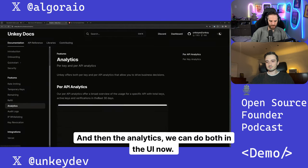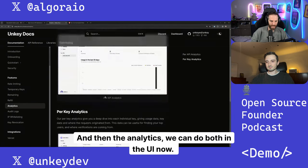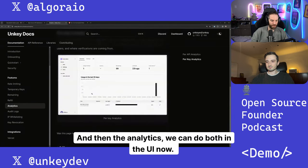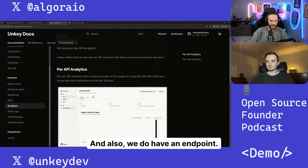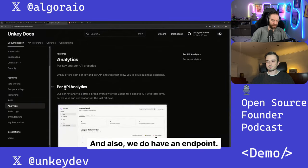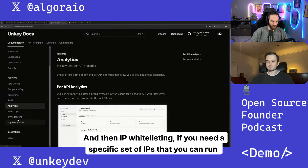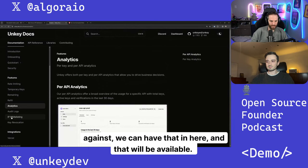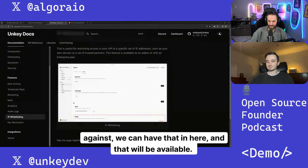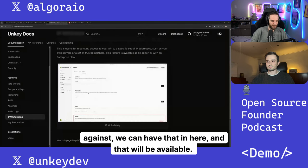And then the analytics, we can do both in the UI now and also we do have an endpoint. And then IP whitelisting, if you need a specific set of IPs that you can run against, we can have that in here and that will be available.